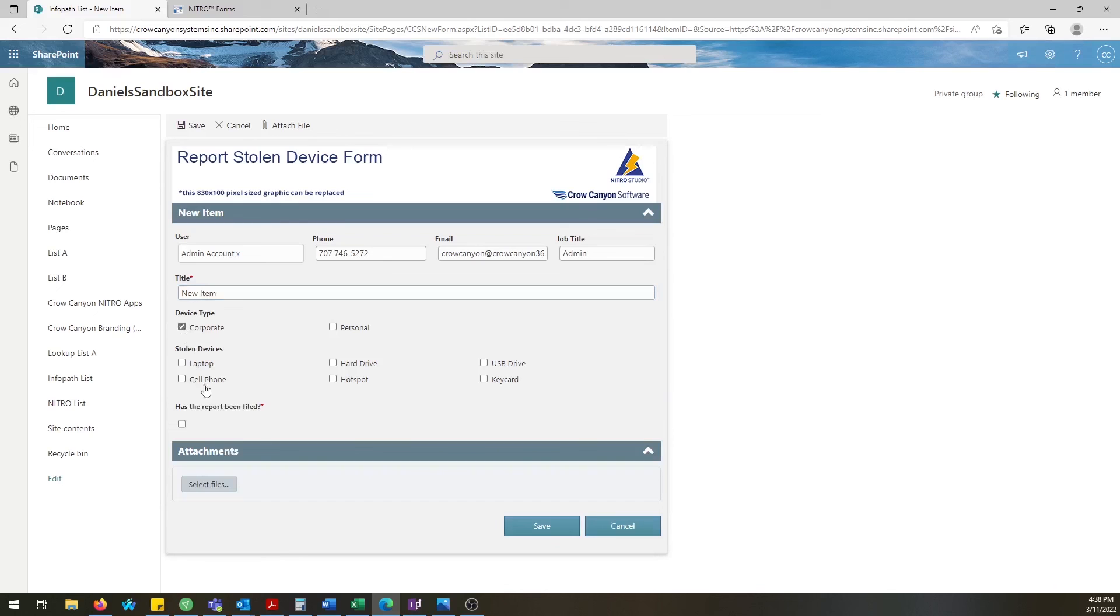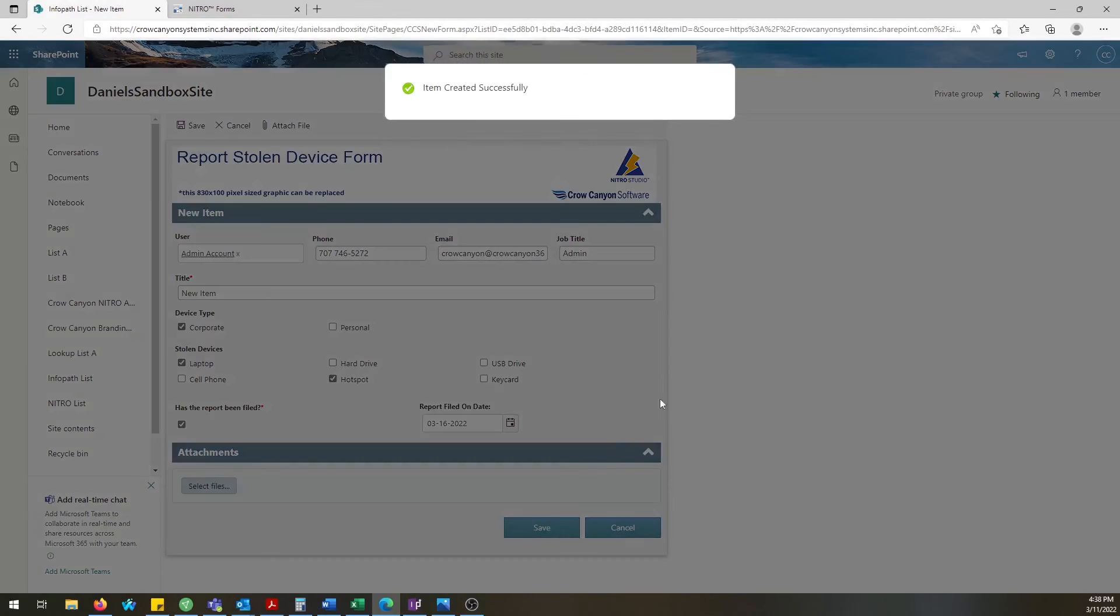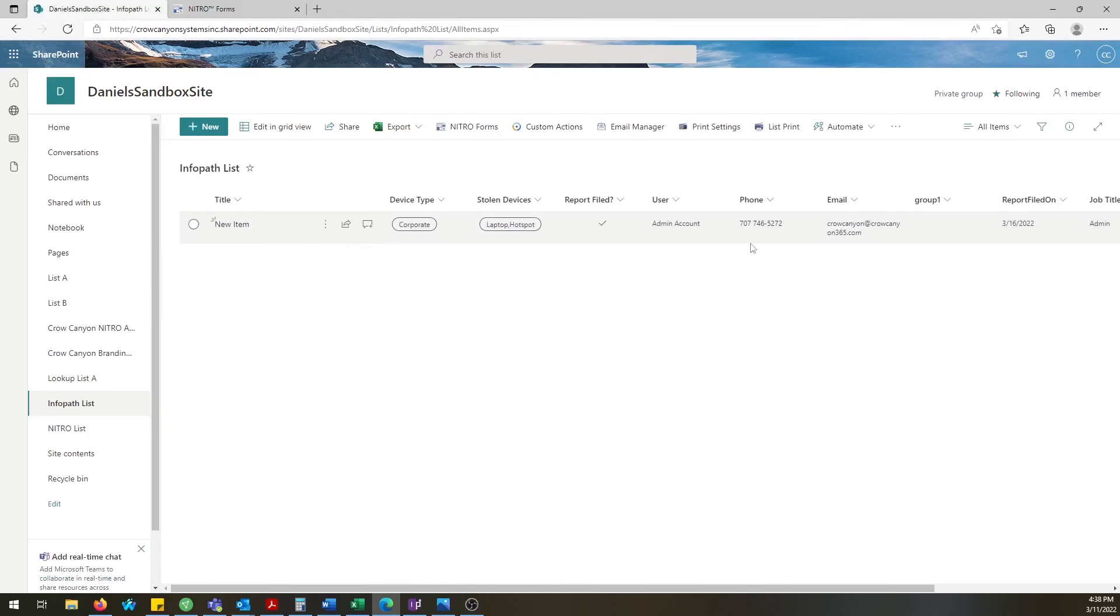If you need to make further changes you can always do that in the forms designer. We hope this video has been helpful. If you have any other questions regarding Nitro forms please let us know.